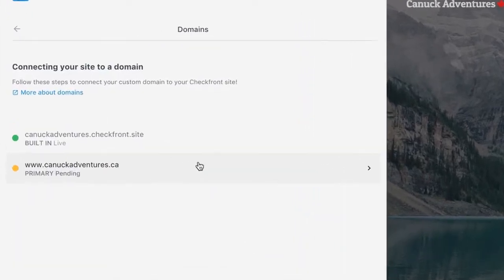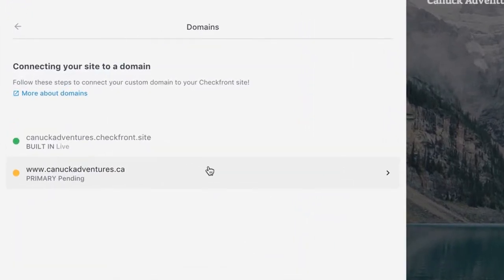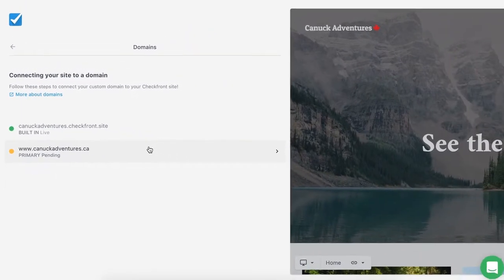As you can see, it's going to sit in a Pending status. That's fine for now. We're going to configure a few settings with our domain provider and come back.